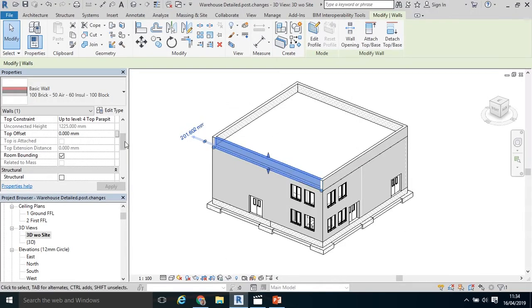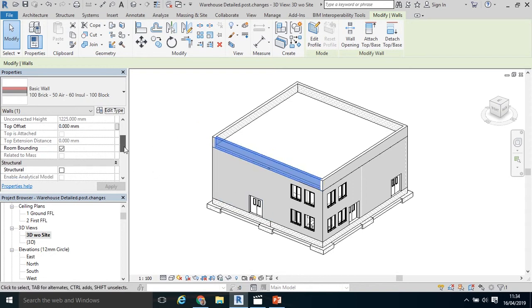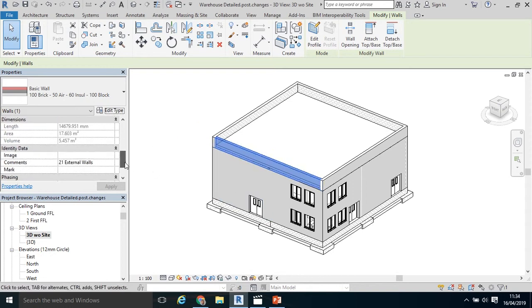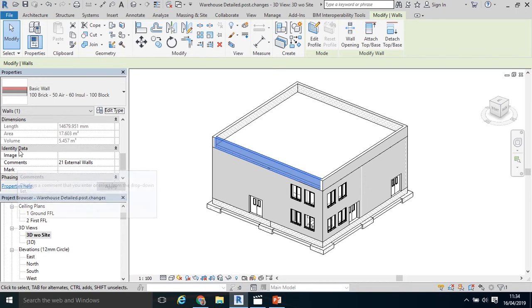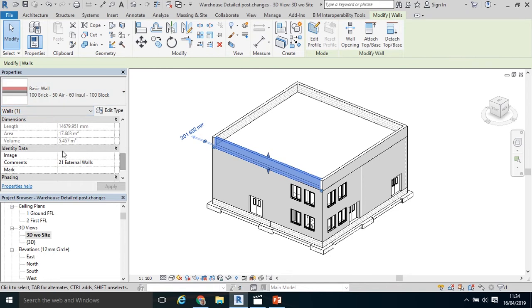In Revit, in the previous video or tutorial, we selected our wall, window, door, or object essentially, and we coded a national standard building element, an Irish work breakdown structure, to the comments parameter in the identity data. We did that because it's quite simple. It shows up in the properties on that front page.